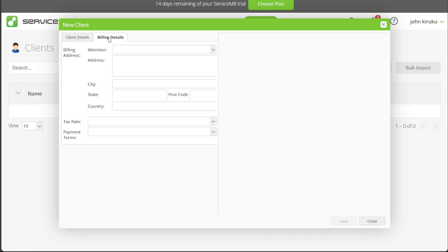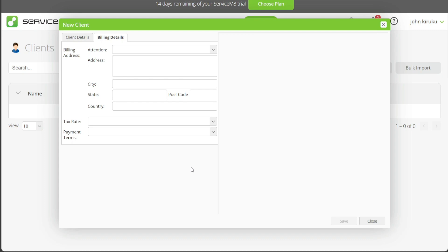Next, you'll enter the client's billing details. The Billing Address field requires you to fill in Attention, Address, City, State, Postcode, and Country. The Tax Rate field is for inputting the tax rate applicable to the client, while the Payment Terms field lets you specify the terms of payment agreed upon with the client. Once you have filled all these fields, click on the Save option at the bottom right side of the pop-up window.